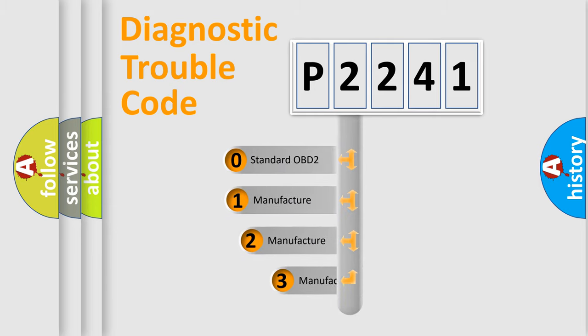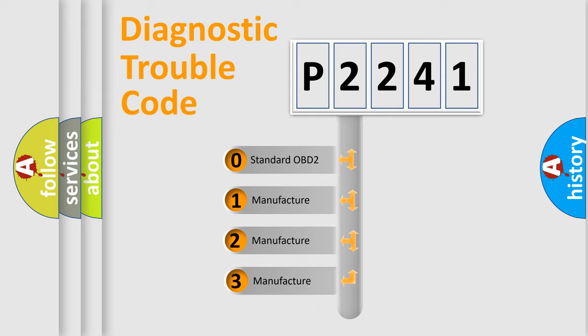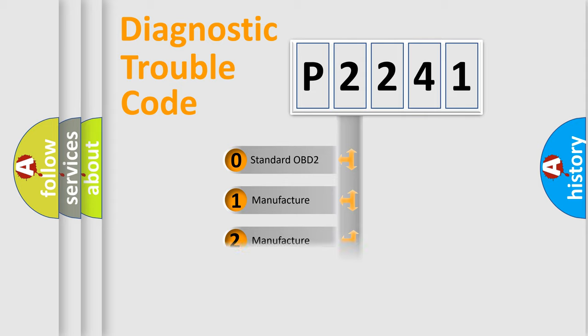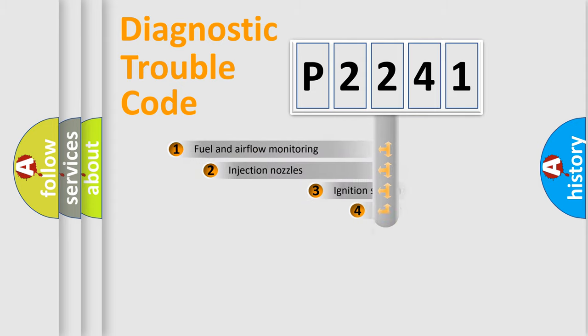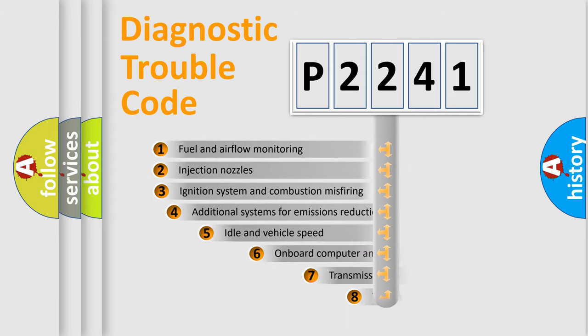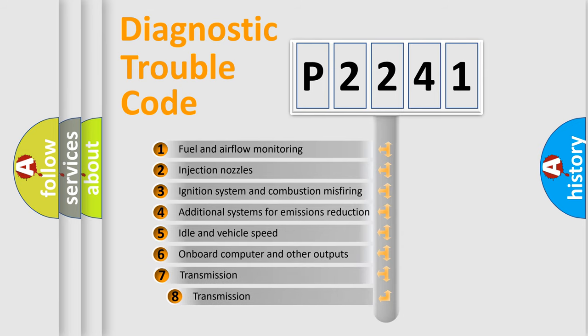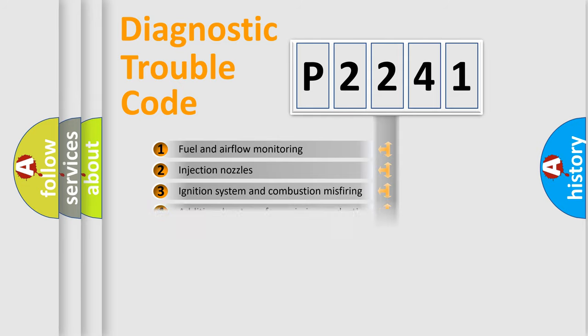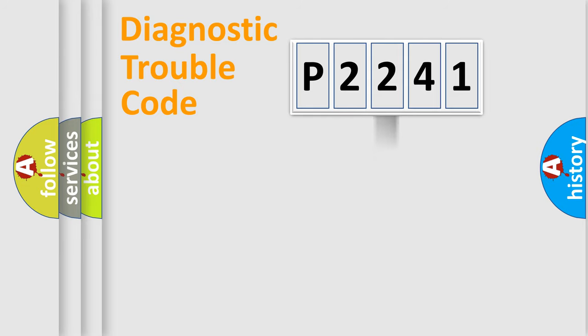If the second character is expressed as zero, it is a standardized error. In the case of numbers 1, 2, 3, it is a manufacturer-specific expression of the car error. The third character specifies a subset of errors. The distribution shown is valid only for the standardized DTC code.